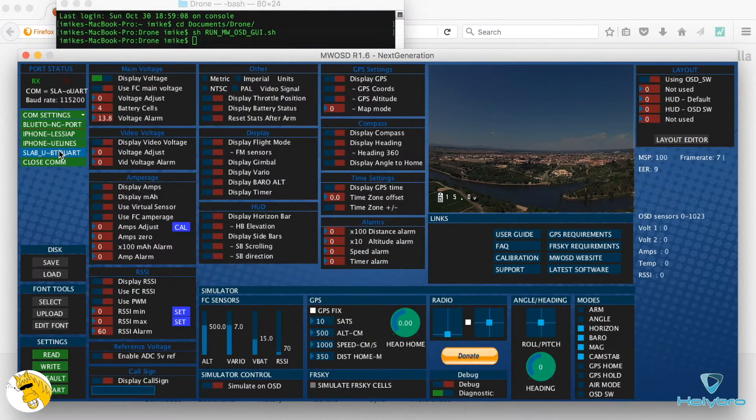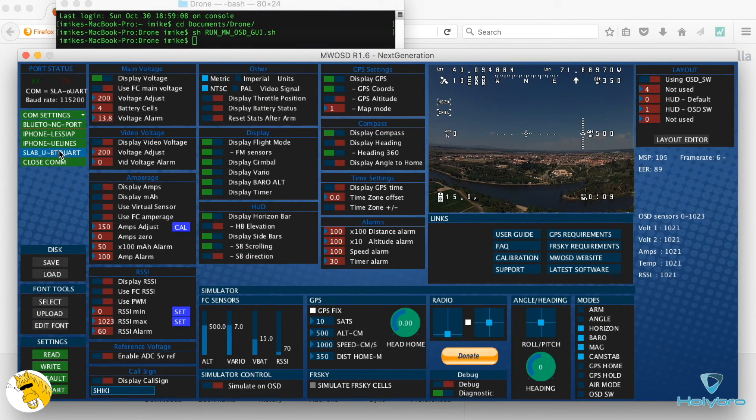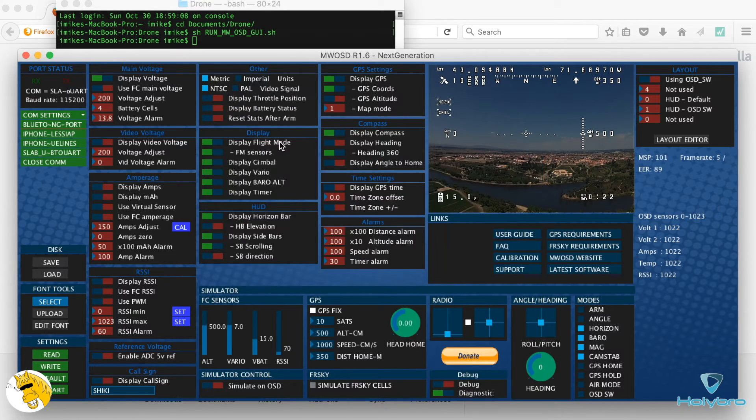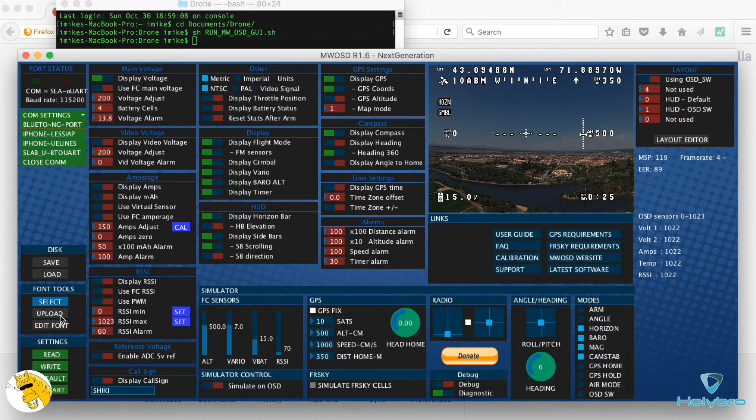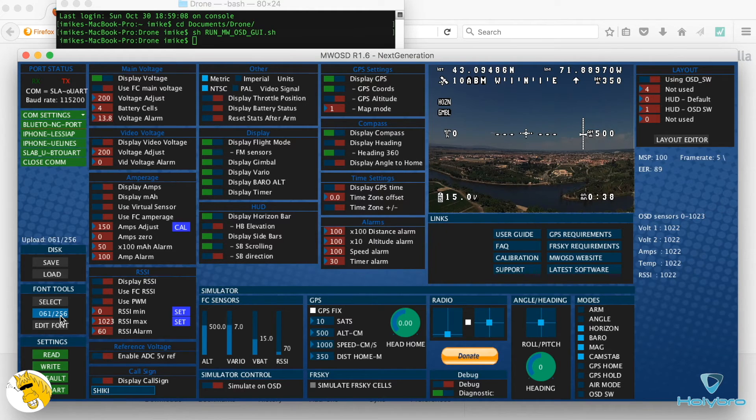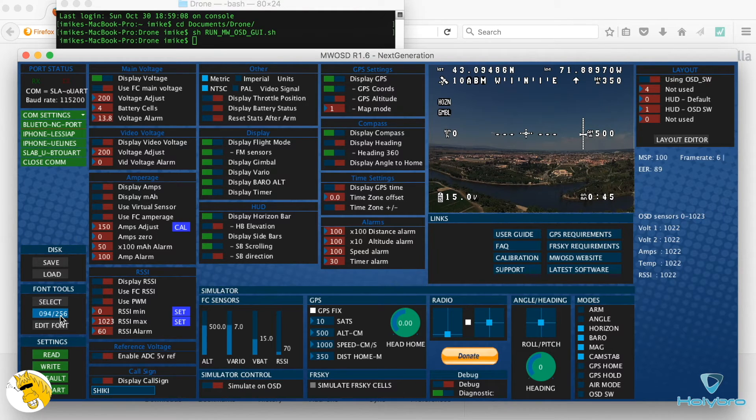If it's the first time you use the OSD, remember always to upload the font for the first time or the fonts. You can use big ones, it doesn't matter. But always upload the font before any change. Otherwise you'll have problems with the fonts.